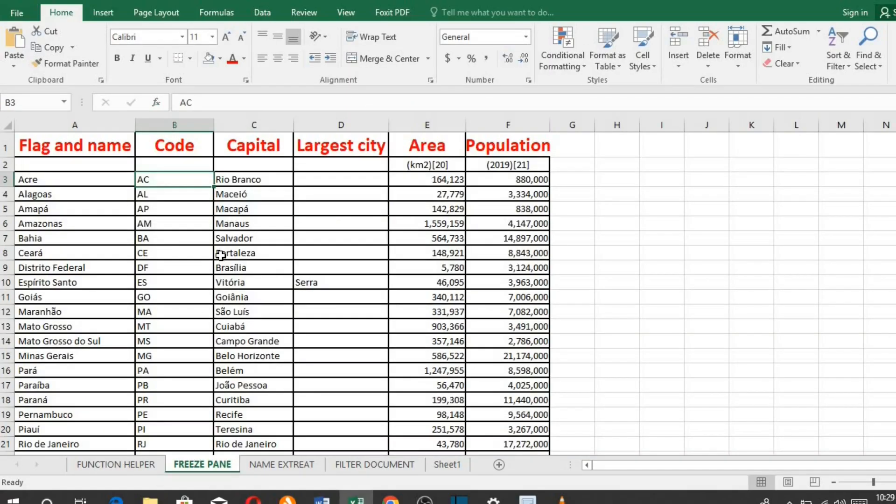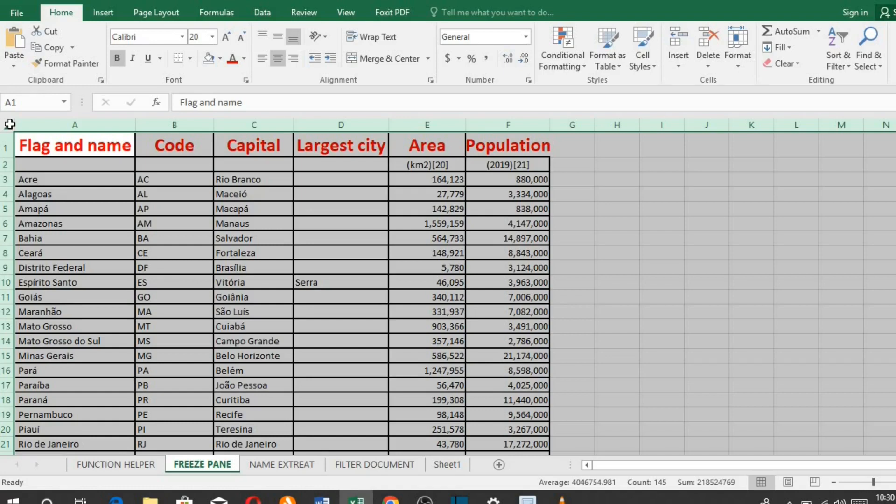If you want to highlight the entire Excel sheet, instead of using Ctrl+A to highlight the document, just put your cursor up here and click on it. This will highlight the entire Excel sheet instantly.